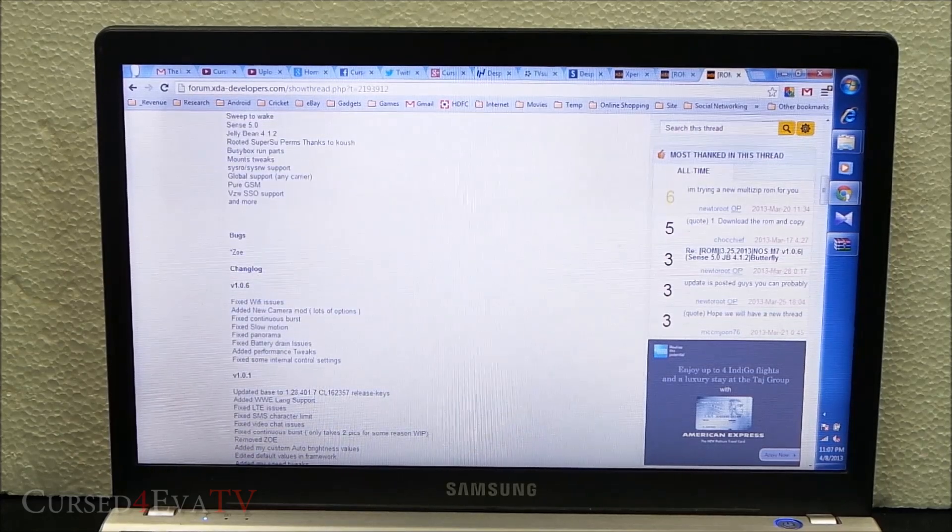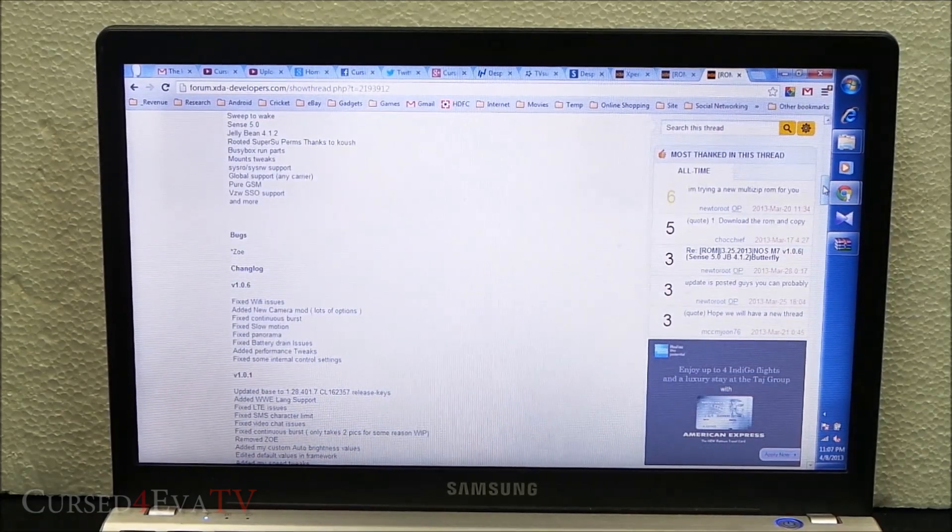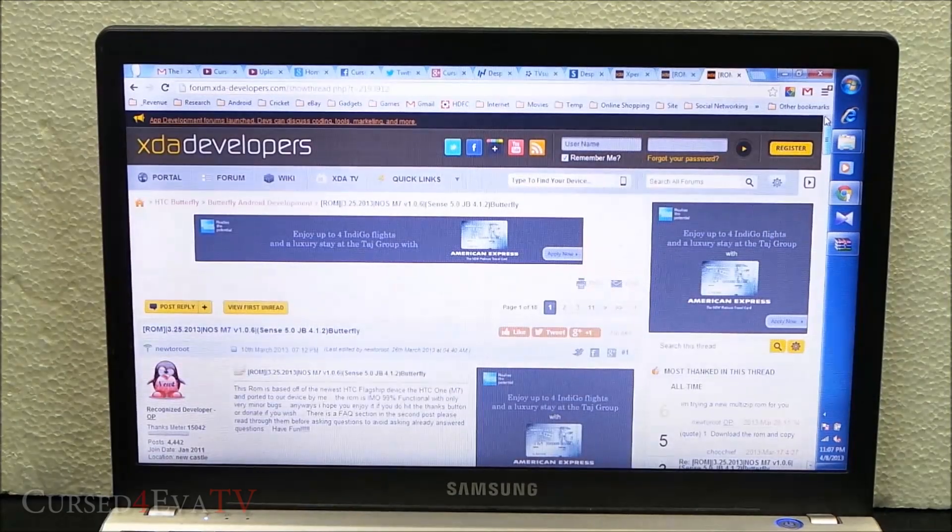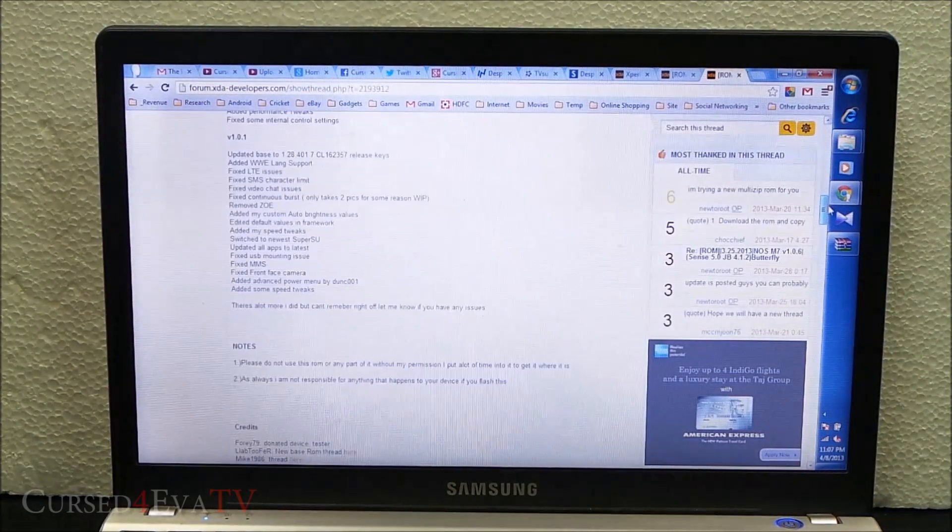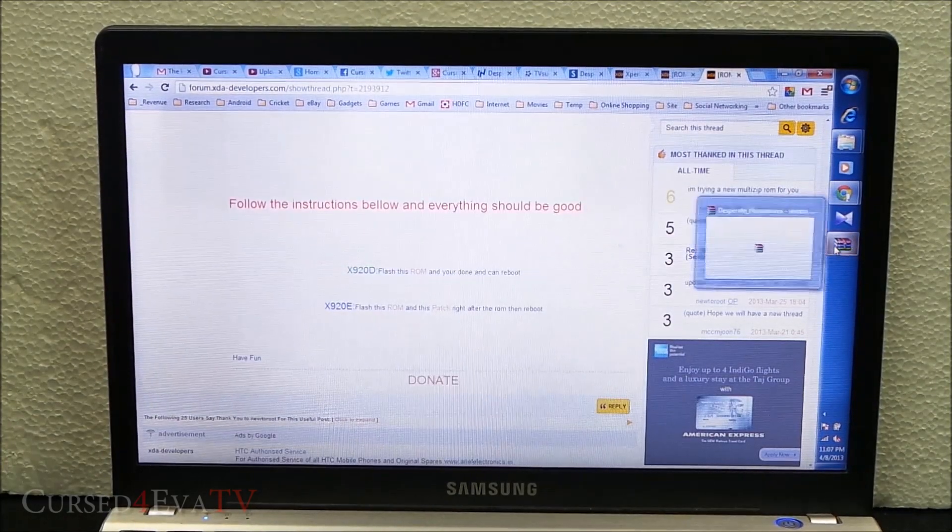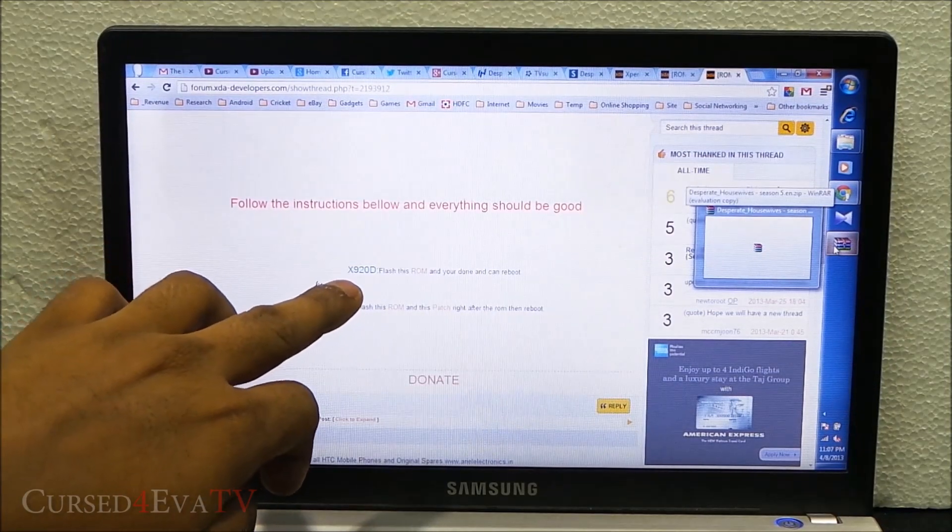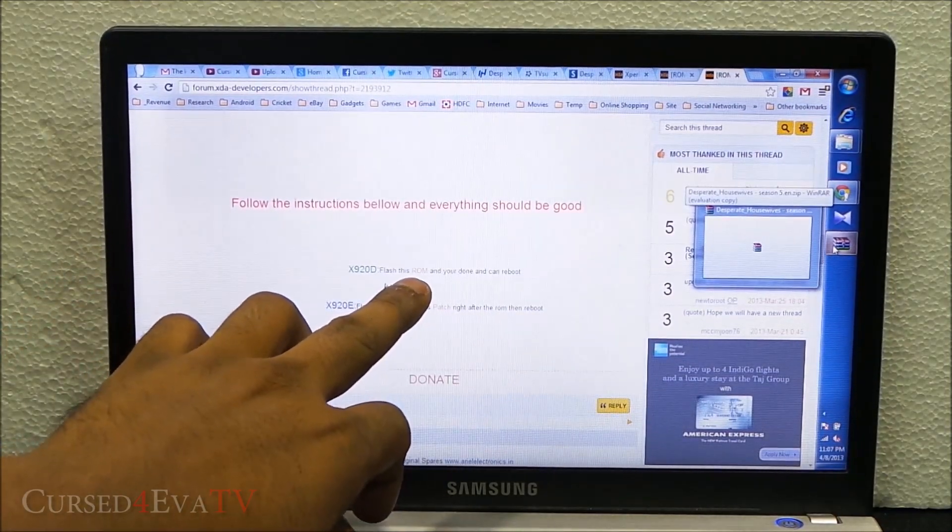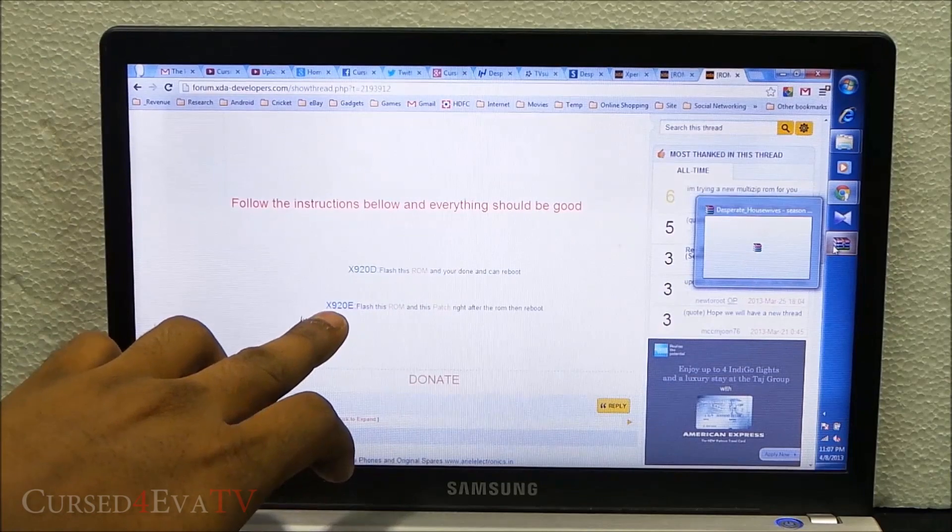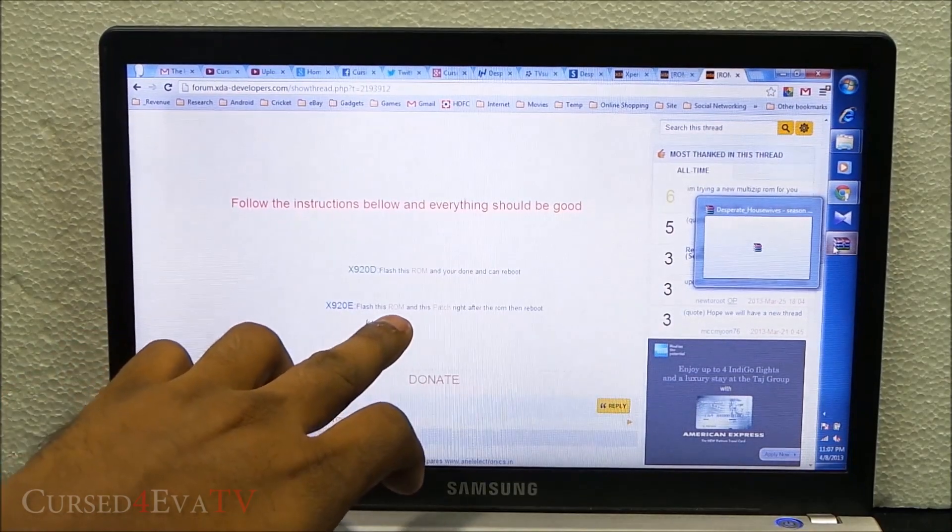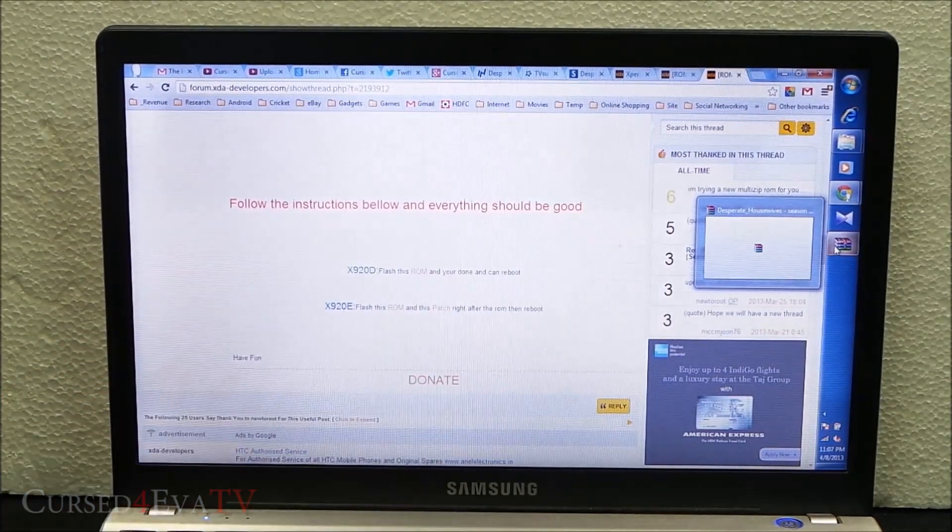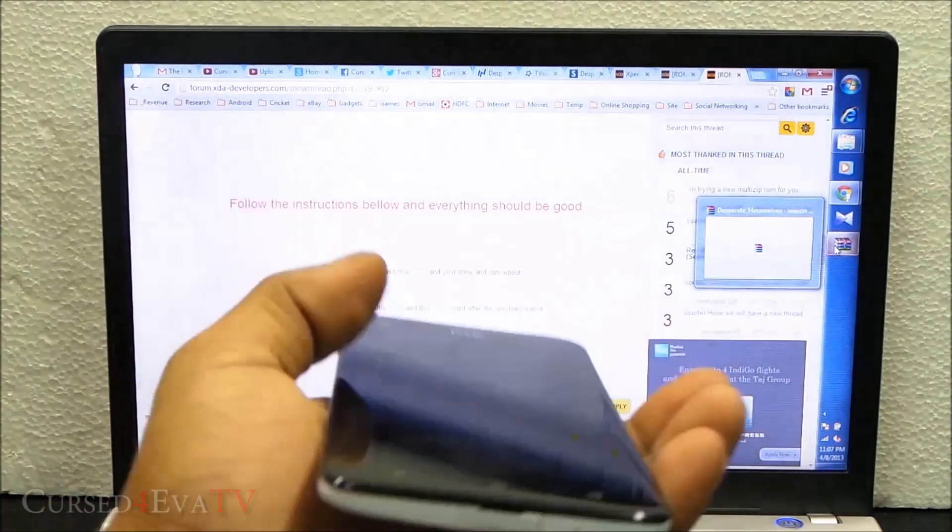Just scroll down. If you own an X920D, download this. If you own an X920E, download both. We are using an X920D HTC Butterfly for this video.